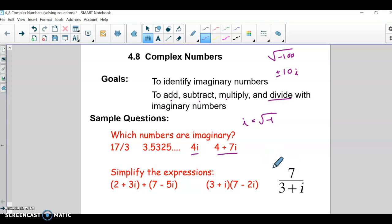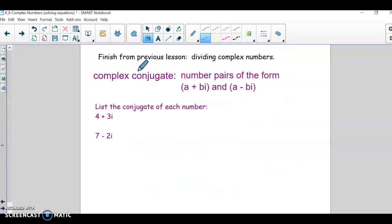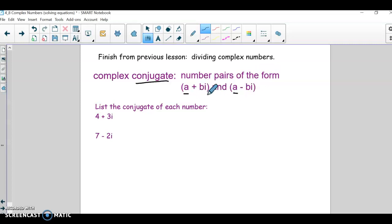So dividing complex numbers — we have a couple of pieces to cover first. If you want to write down what a conjugate is: it's just numbers that have the form a + bi and a - bi. So basically the real parts match, the imaginary parts match, but all that's different is one has a plus and one has a minus.